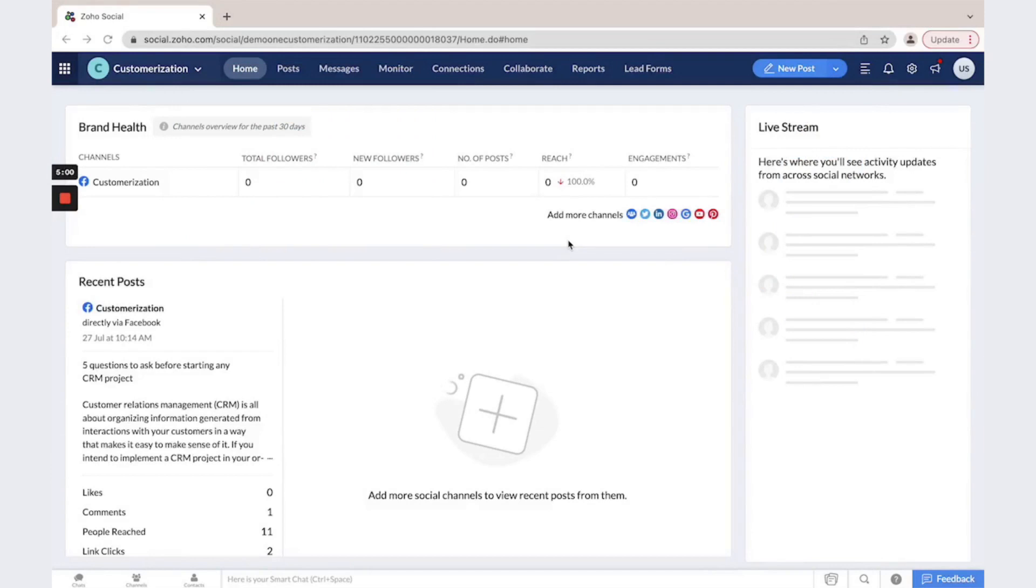You could use Zoho Social app to collect leads from your social medias. You could connect here Facebook, Twitter, Instagram and some others.